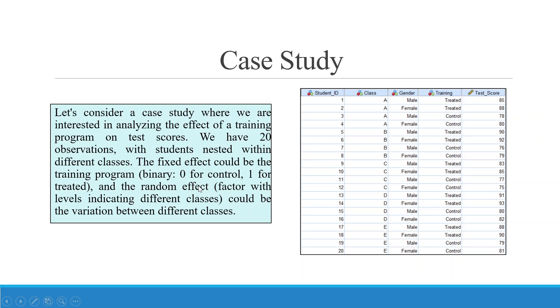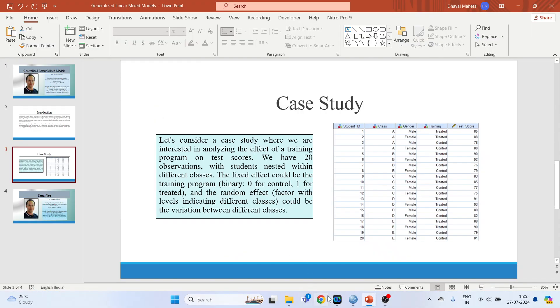And the random effect - the random effect is of the classes. So the random effect could be the variation between the different classes. So now let's see how we can do this in SPSS.